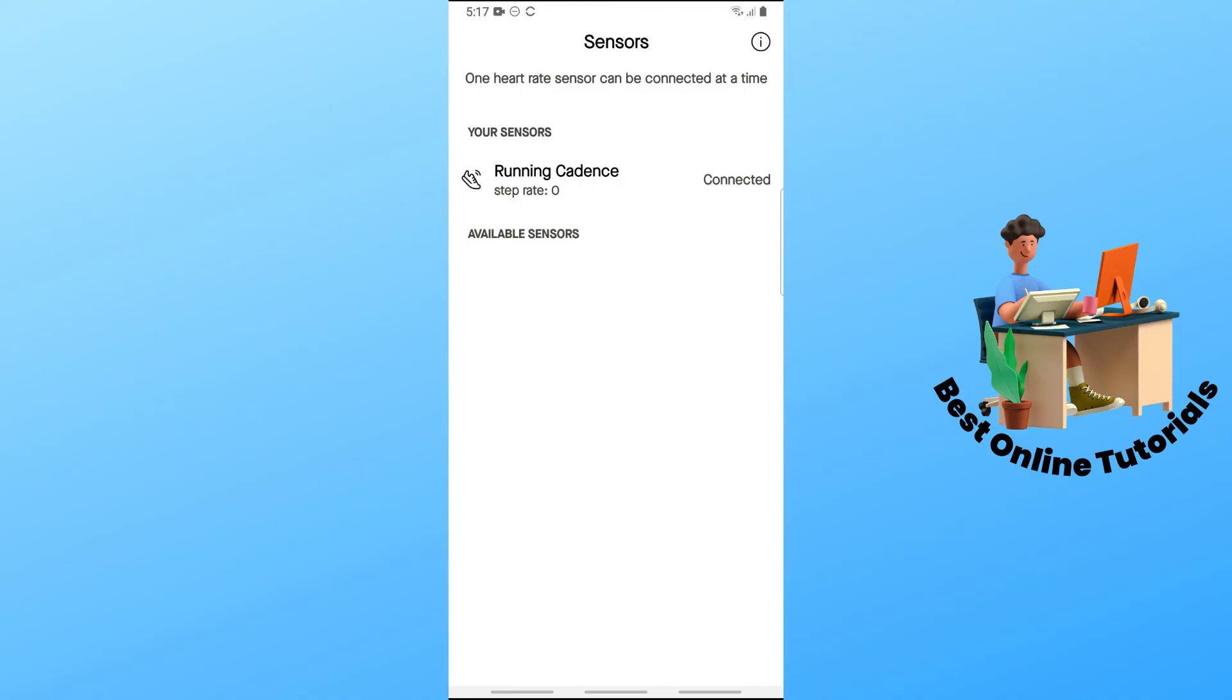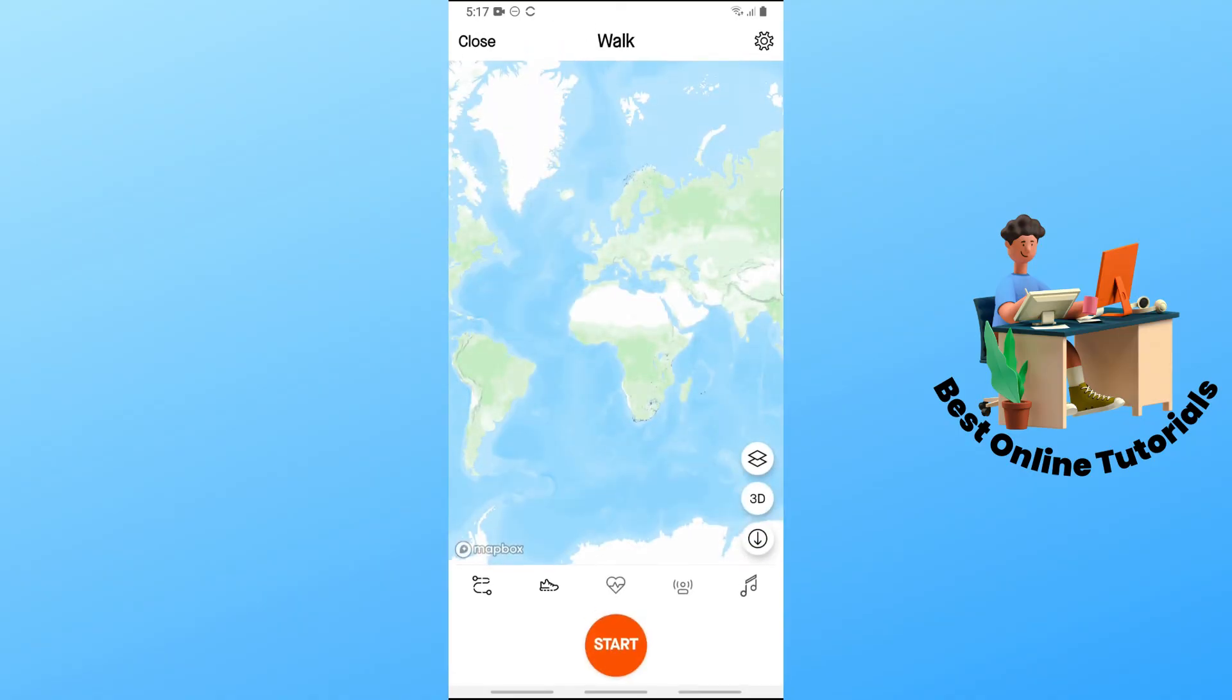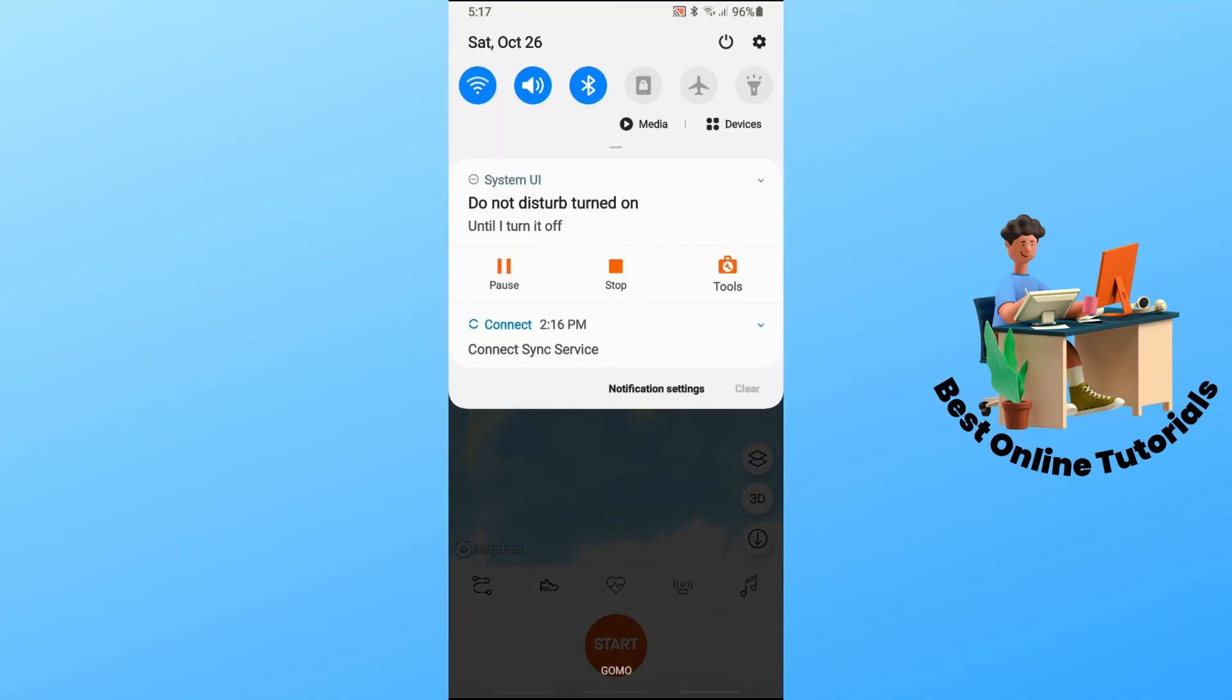After that, start your Strava. From there, you should be able to use it for steps. If this video was helpful, please like and subscribe. Thanks for watching. See ya.